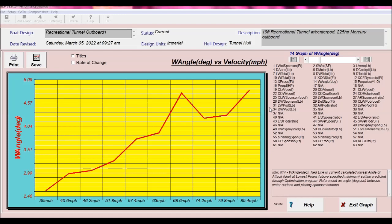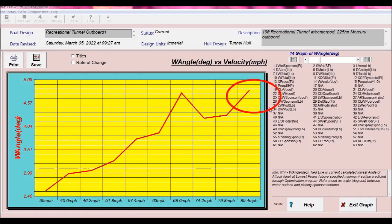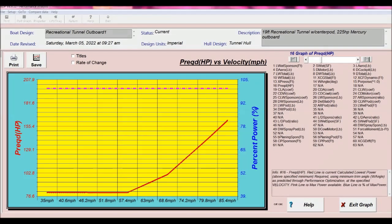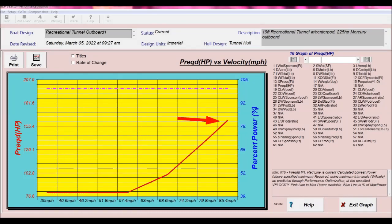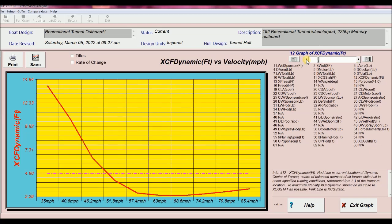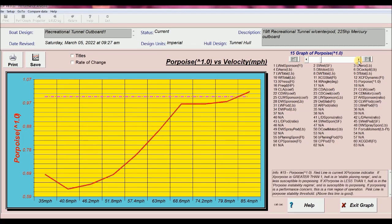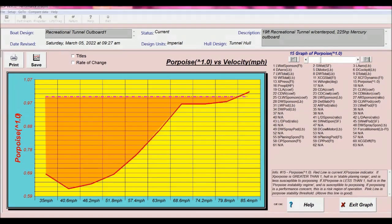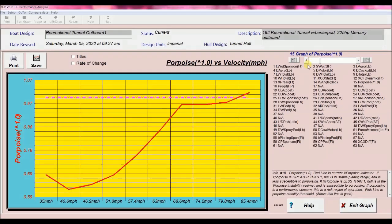For example, the trim angle graph shows the required change in trim angle from 2.6 degrees at 35 miles an hour and increasing to 4.8 degrees trim at top speed of 85 miles an hour. On the power graph we see that we can achieve our 35 miles an hour with 40% power and need 83% power at 85 miles an hour. Or we can see dynamic instability performance and we can see that our design is susceptible to porpoising throughout the velocity range since our indicator is below the pink line in the porpoising instability region.